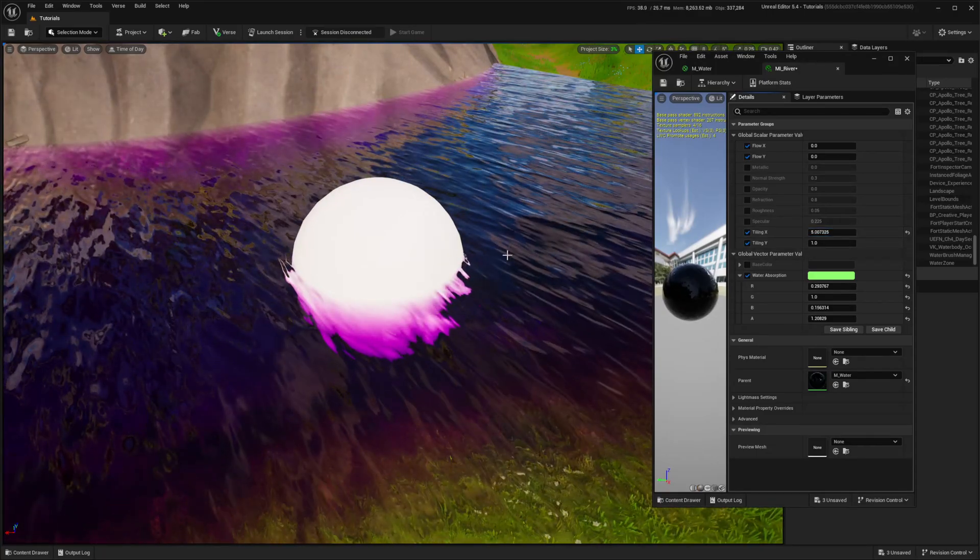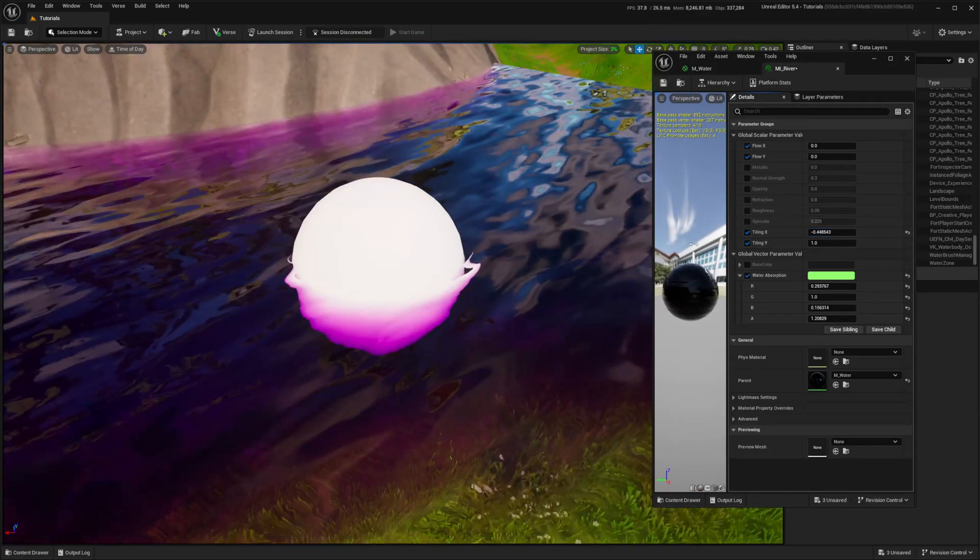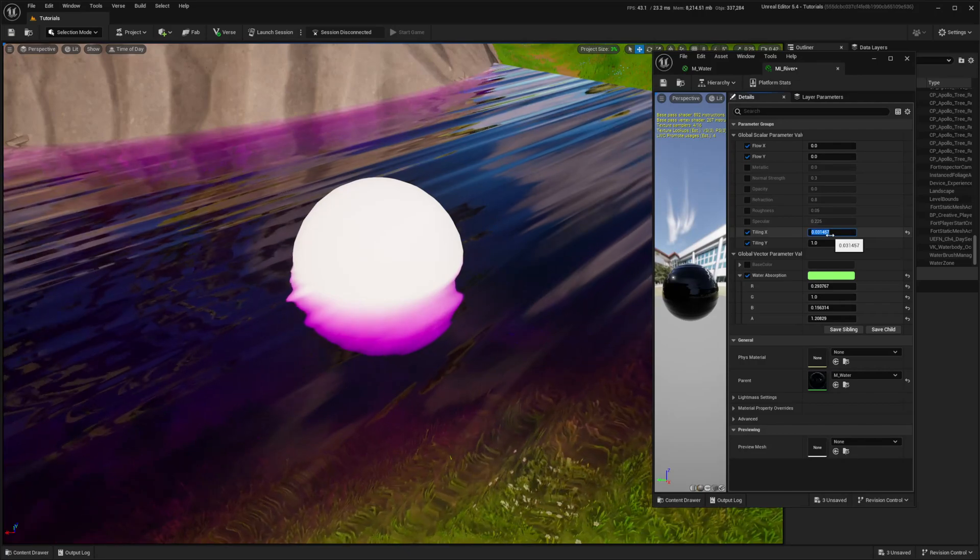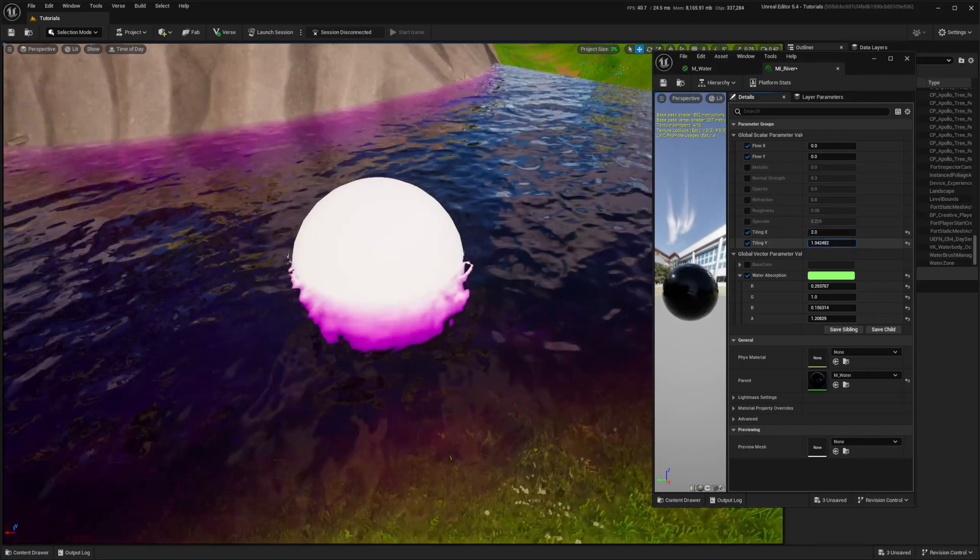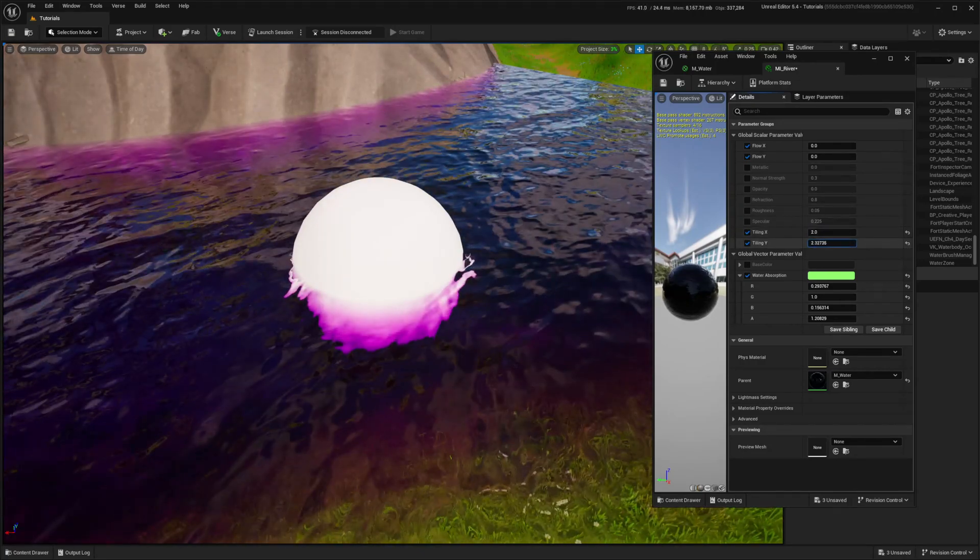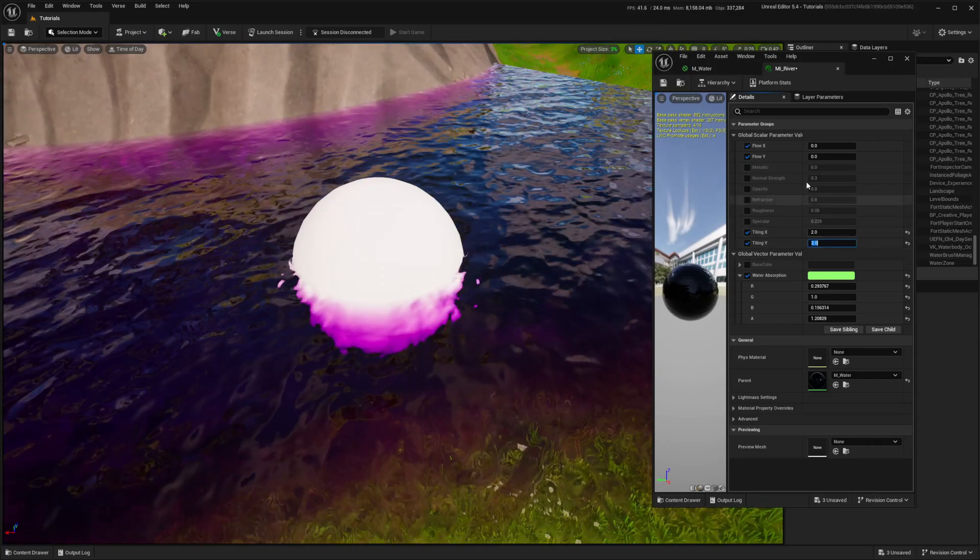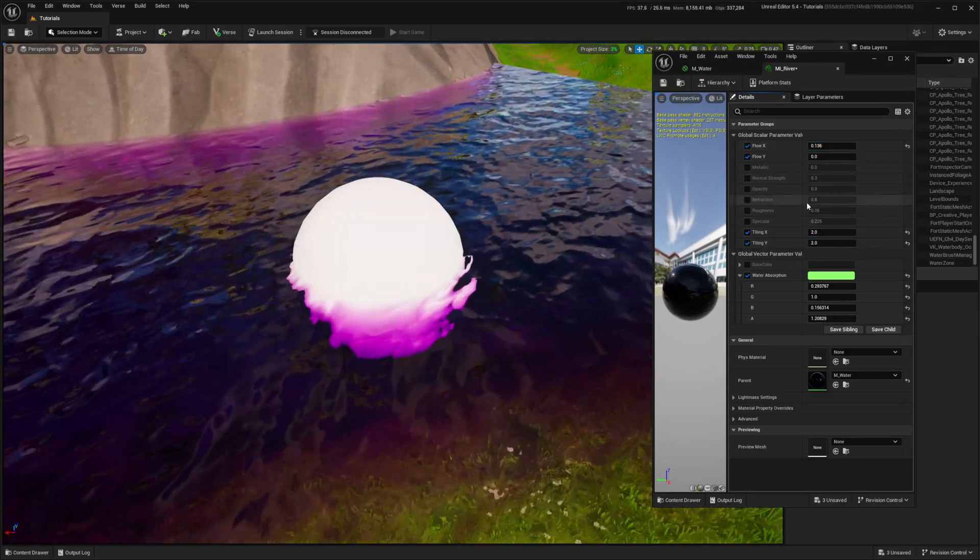With two tiling parameters, I can now control the scale of waves.